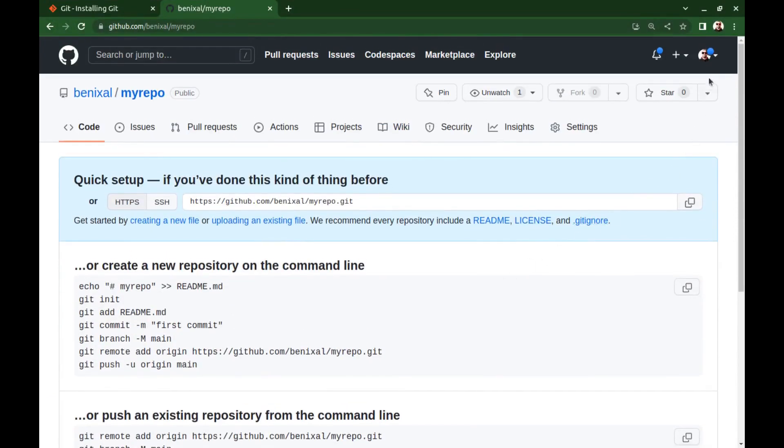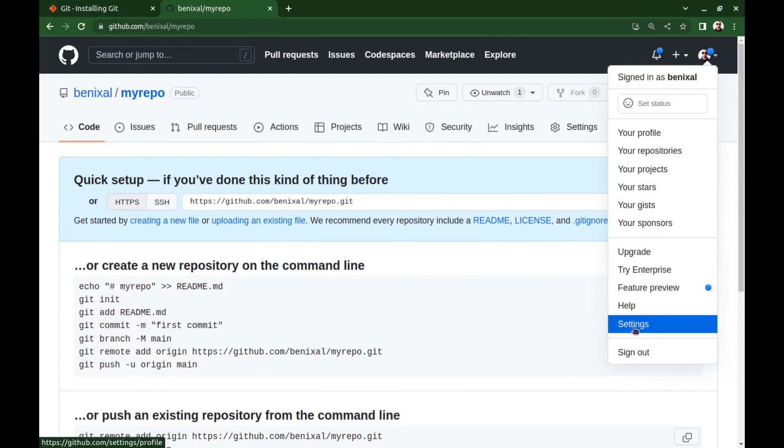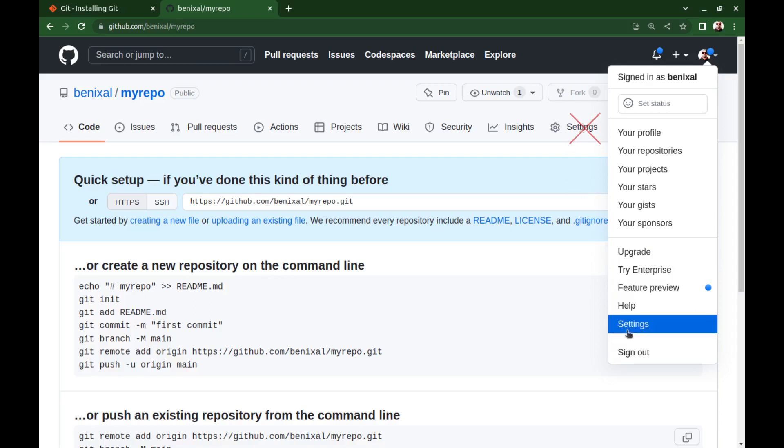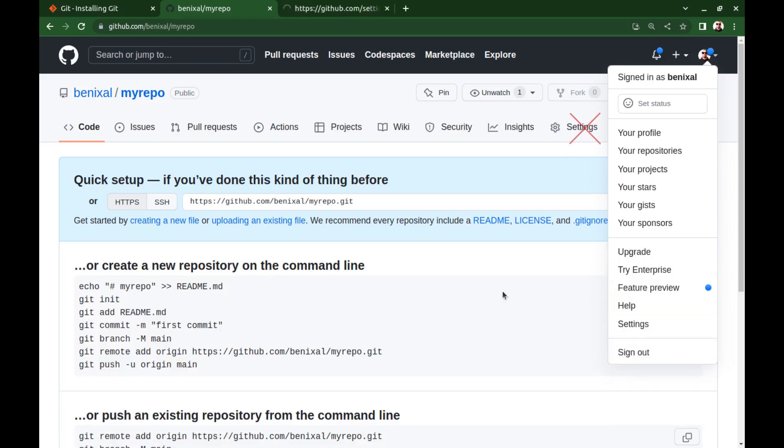Go to your GitHub settings. And please note that not this settings button—it is for repository settings. You need to go to your GitHub settings.